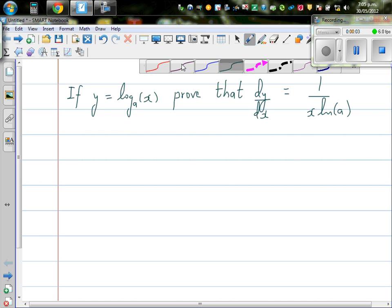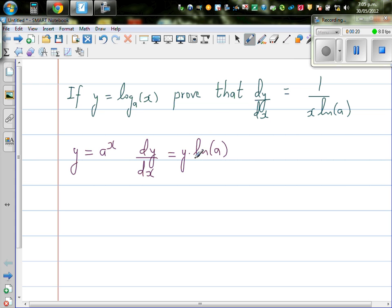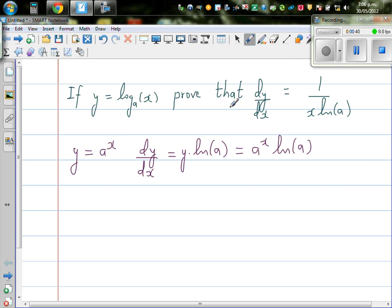In my previous video, I proved that if y is equal to a to the power x, then dy/dx is y times natural log of a — and since y is a to the power x, that gives a to the power x times natural log of a. This is an exponential function. The log is the inverse of the exponent, so if y is equal to log base a of x, then the derivative is 1 over x times natural log of a.